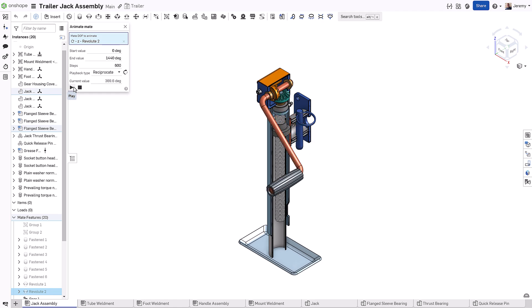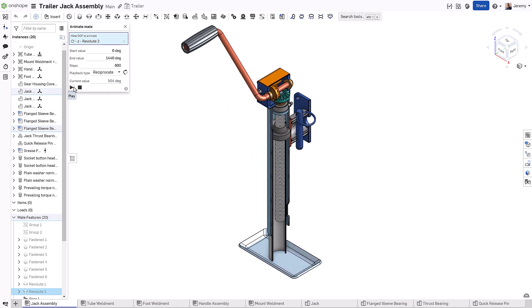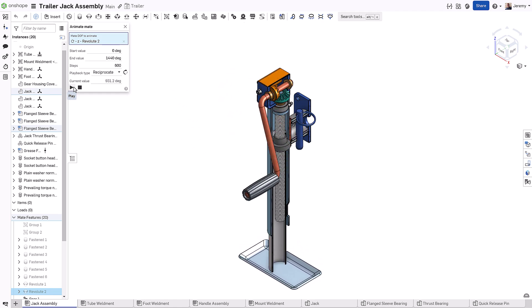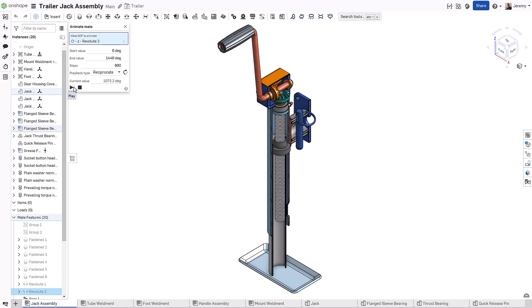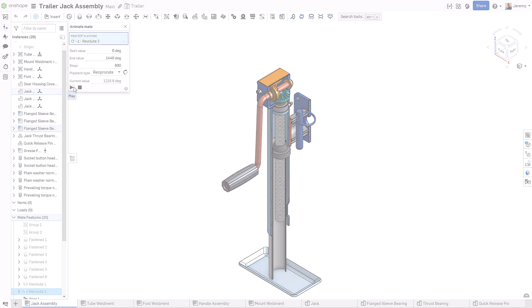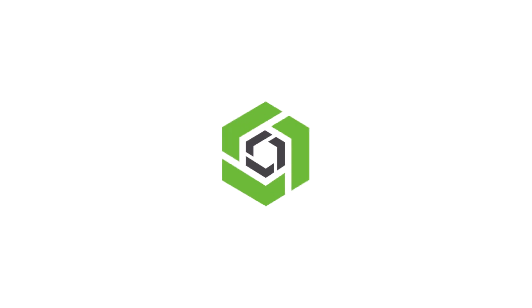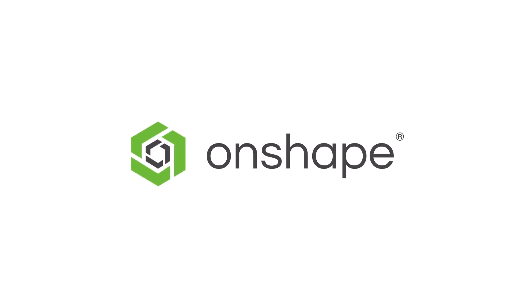As you've seen, Onshape redefines simplicity in what is often one of the most complex aspects of design, by reducing the amount of effort needed to realize your assembly designs.